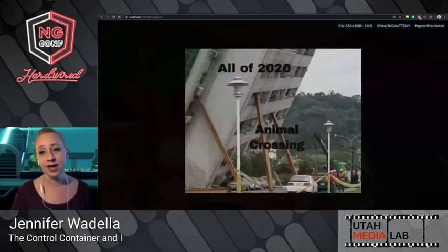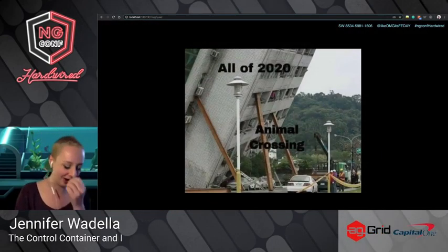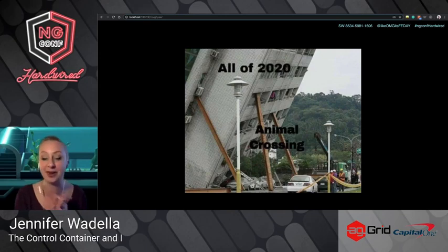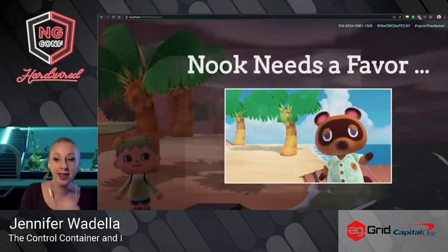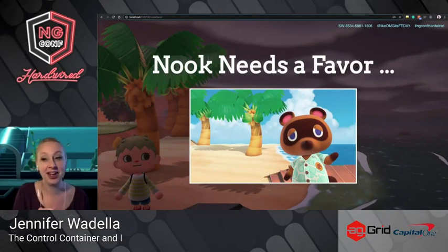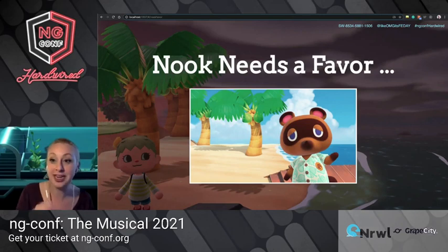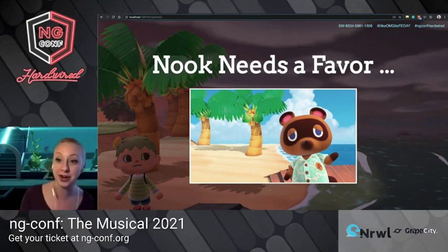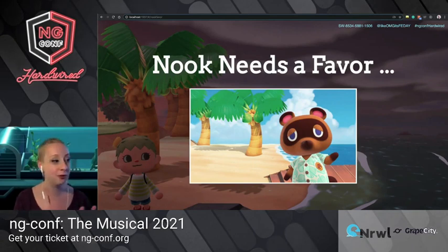Quarantine has been hard — it's been really rough on me. My sanity is hanging on by a shred, and that shred right now is Animal Crossing. I've been playing a lot of that when I'm not writing Angular code. I'm really good at Animal Crossing — like, our raccoon capitalist overlord Tom Nook keeps asking me for favors, that's how good I am.